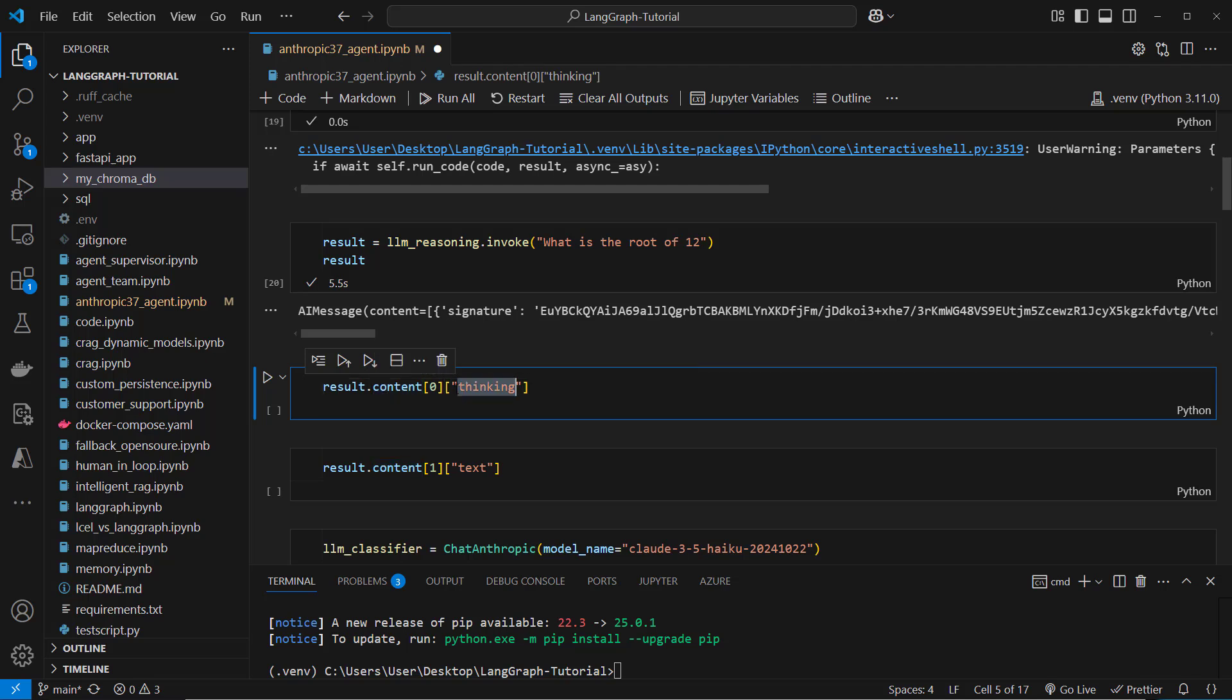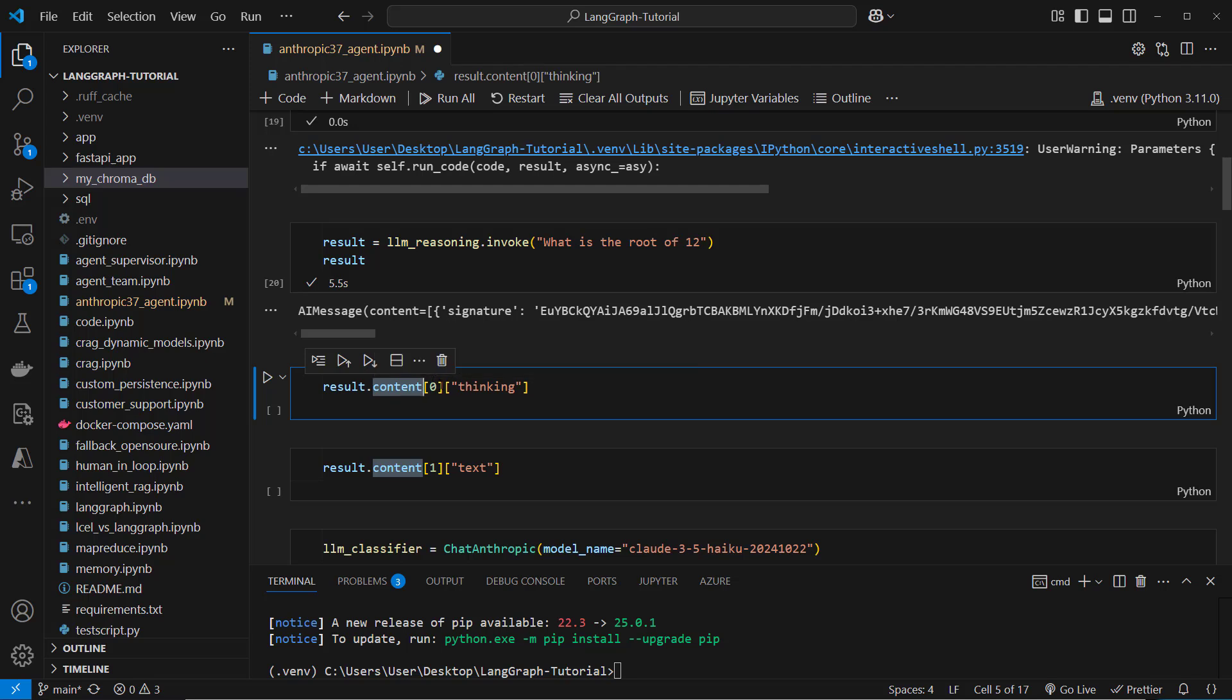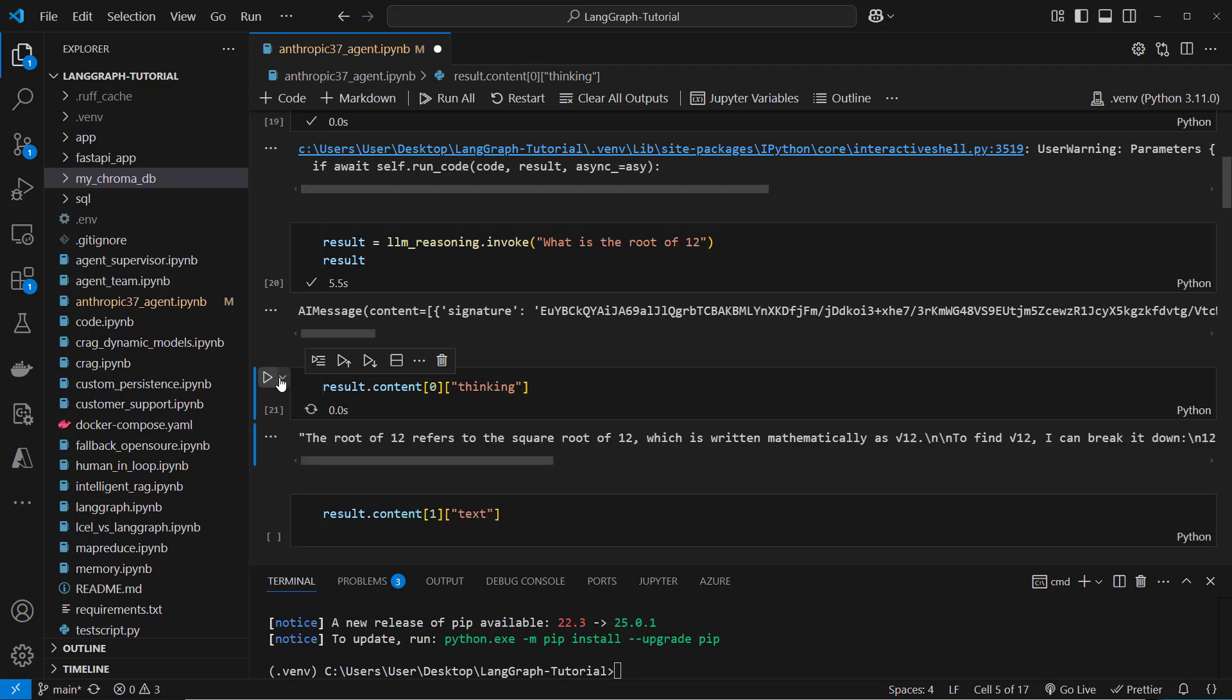So the thinking tokens are stored in the first item so index 0 and then in the thinking key. So this is how it looks. These are the thinking tokens.